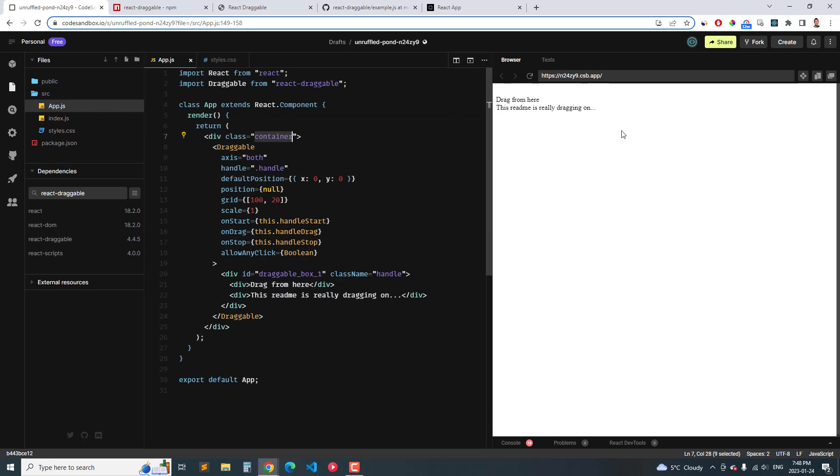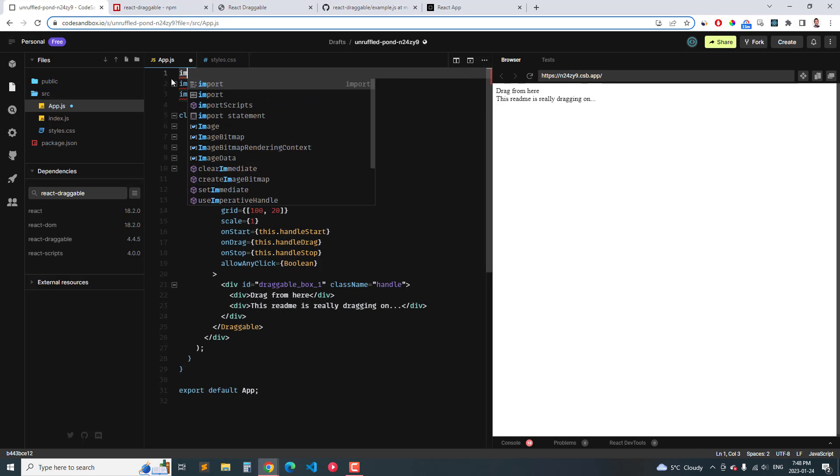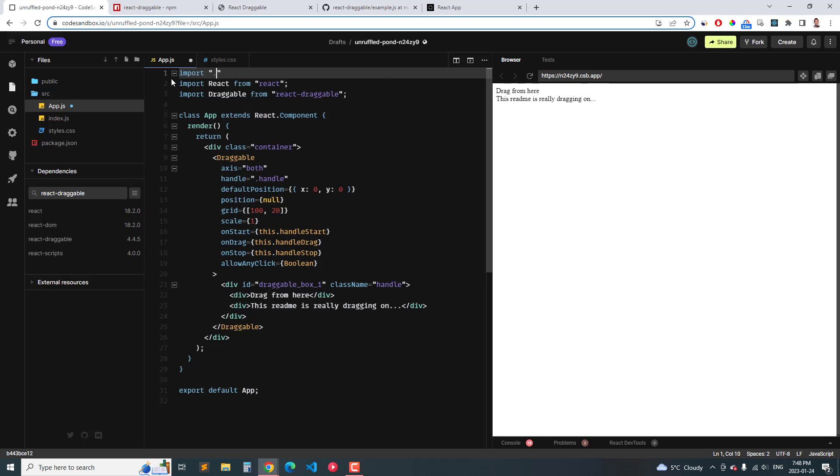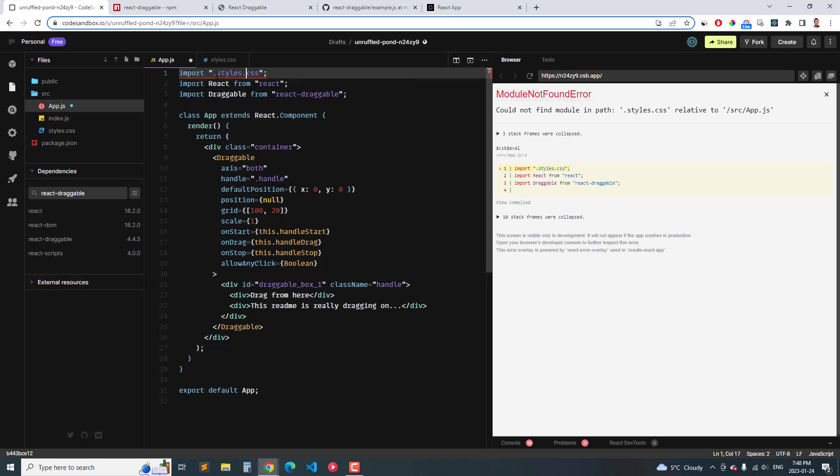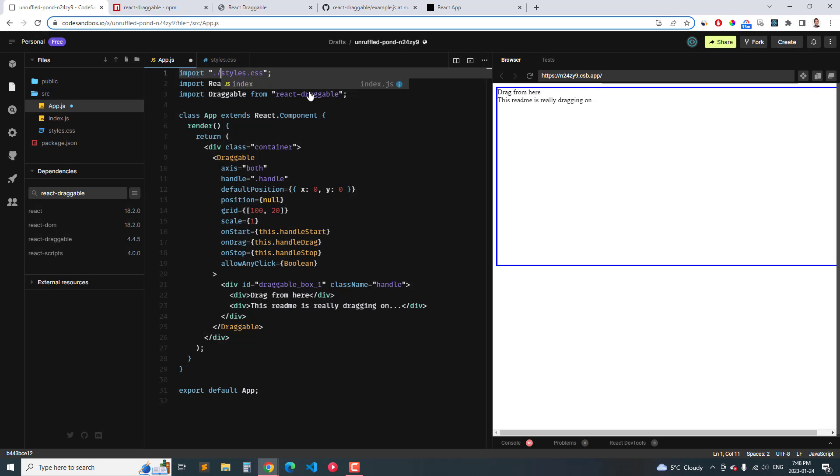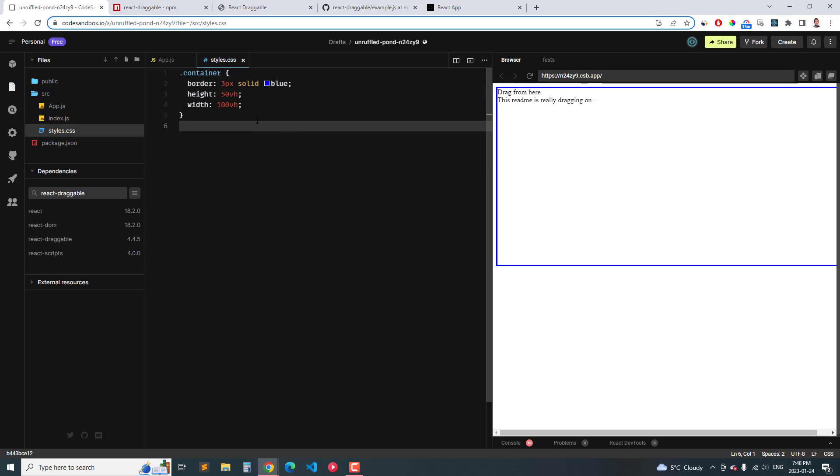Oh I forgot, I think I deleted the style portion here, let's add that back in. So import styles.css, that should work. Okay so we've got the border and then I'm going to add in the border for the smaller div that we're dragging around.